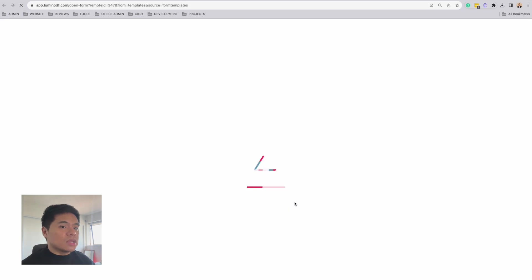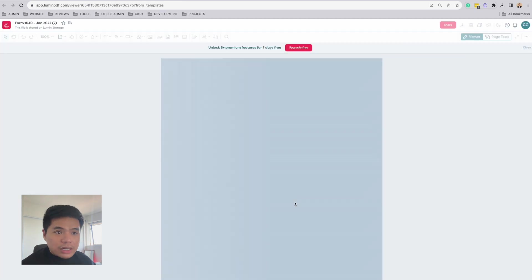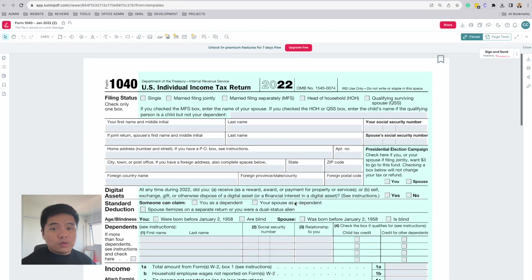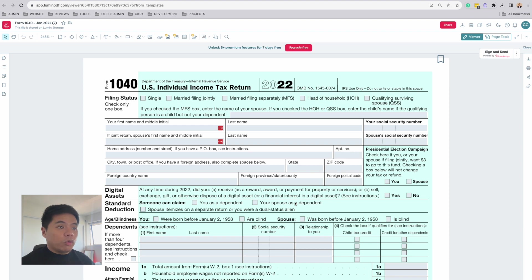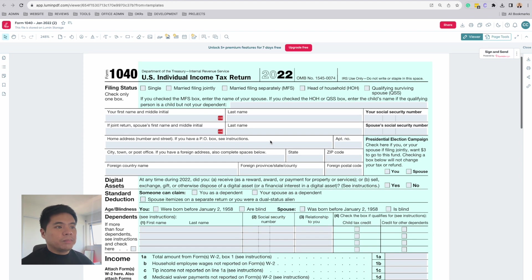This will then take me to the Lumen editor where I can complete the form, removing the need to print and scan this document. Because this is already a fillable form, I can just go ahead and start entering in my details.